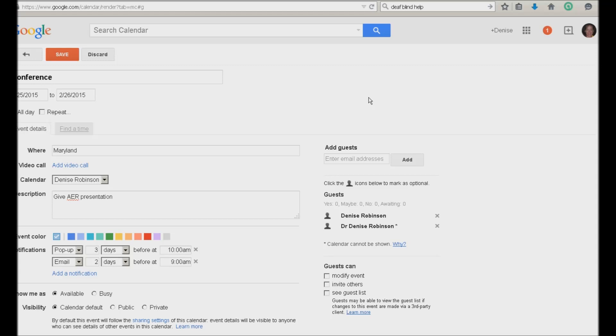Tab. Show me. Ask. Show me as available radio button checked. Yep. Available. Tab. Visibility. Visibility. Calendar default radio button checked. Okay. And yes. I want my calendar default. And of course I can change it to public or private also. Now when I have finished, I want to go ahead and save this.